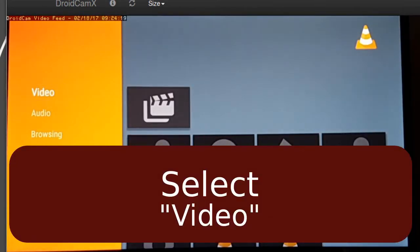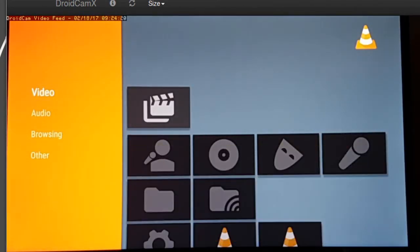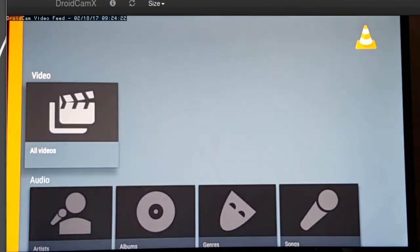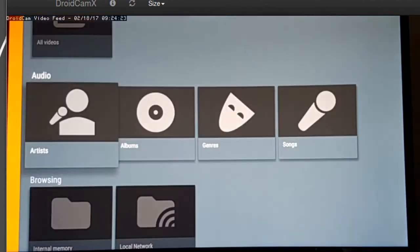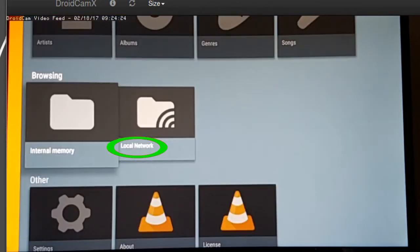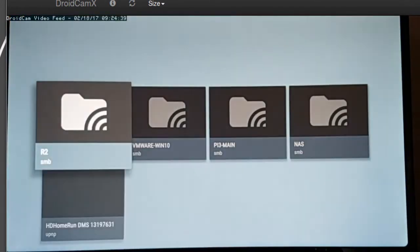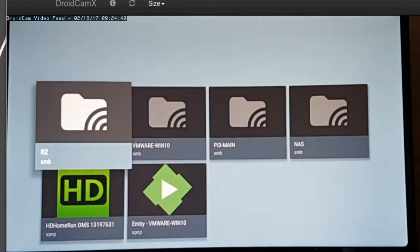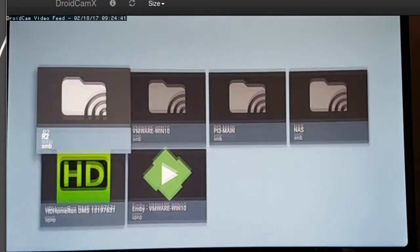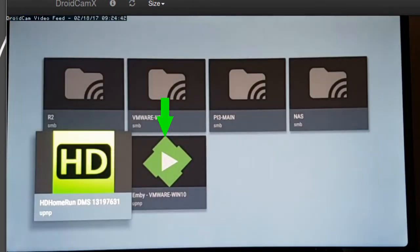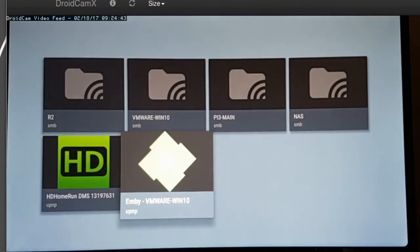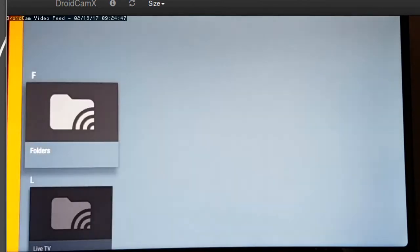What you're going to do here is click on and go into this section here. You're going to go into the local network. And then you're going to see it come up. Here's Emby. So we're going to click on Emby.